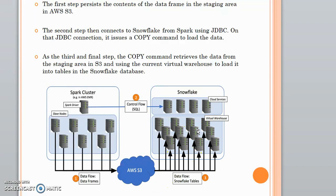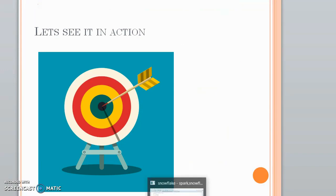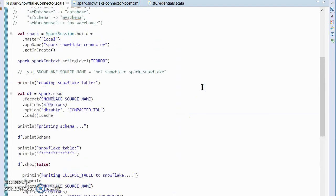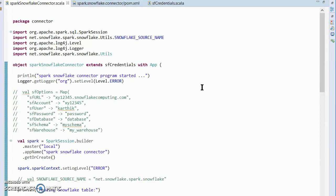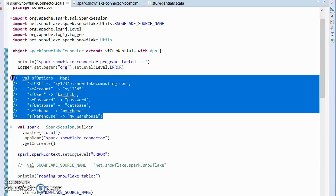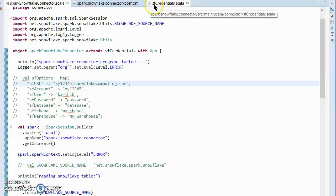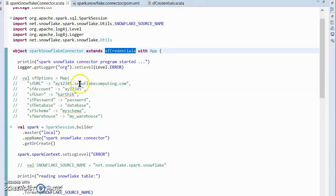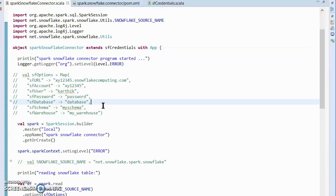Now let's see these things in action. I'm going to the Scala IDE, where there is a sample program for reading and writing data from Snowflake using the Spark Snowflake connector. We are also utilizing the utils package, which provides a `runQuery` method that lets you directly issue a command into Snowflake — it won't go through the Spark Snowflake connector, it directly hits Snowflake. I have kept the credentials in a separate class called SFCredential, which I have inherited here.